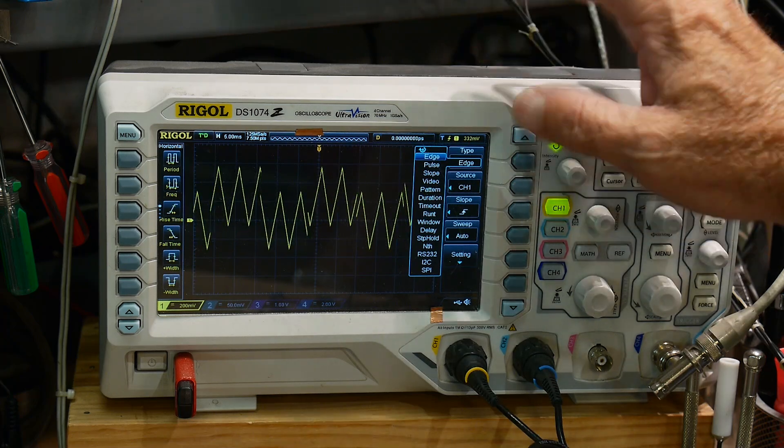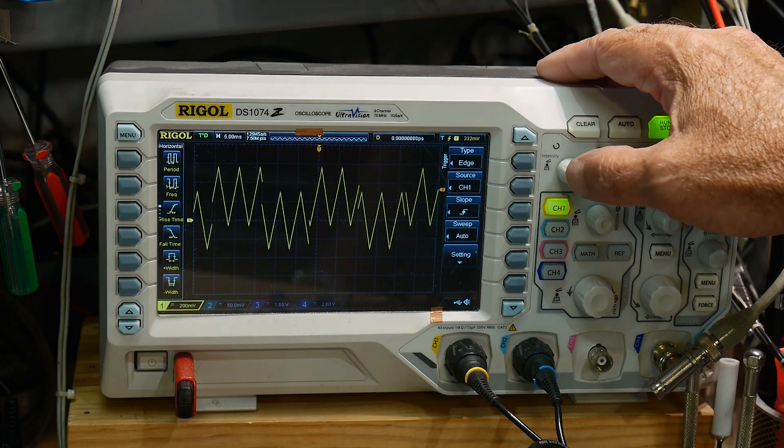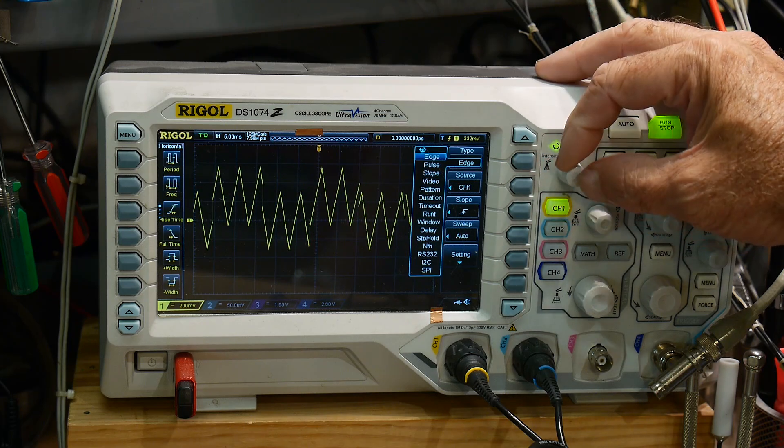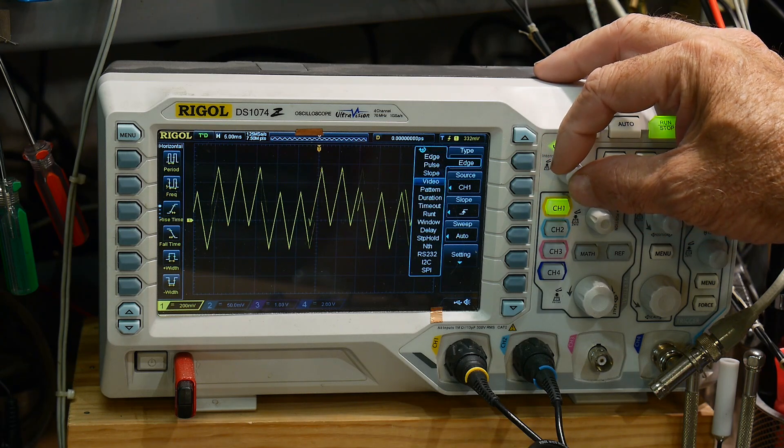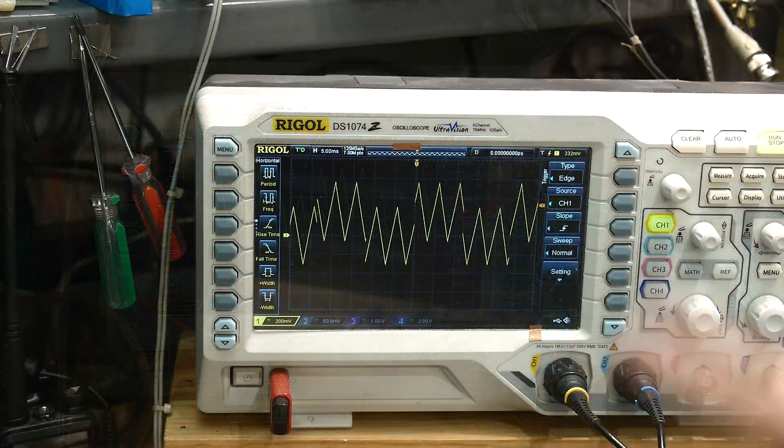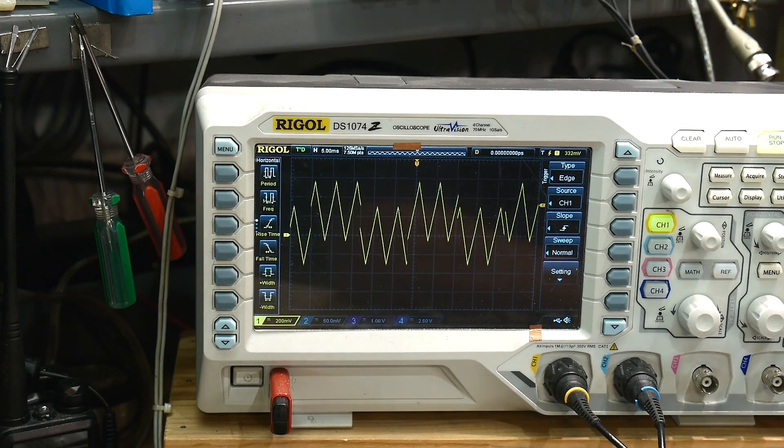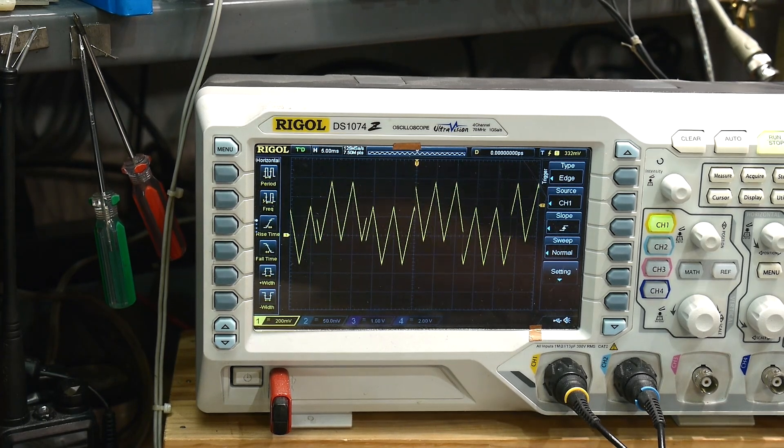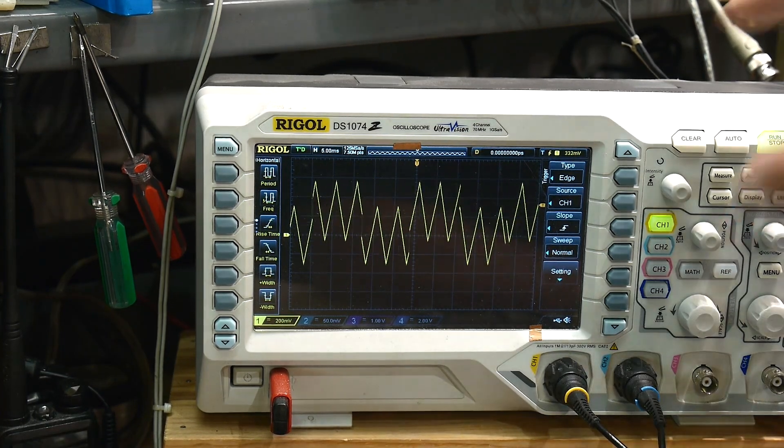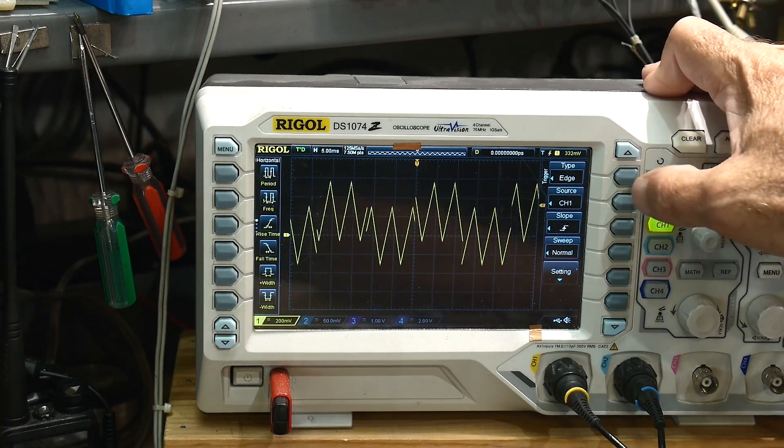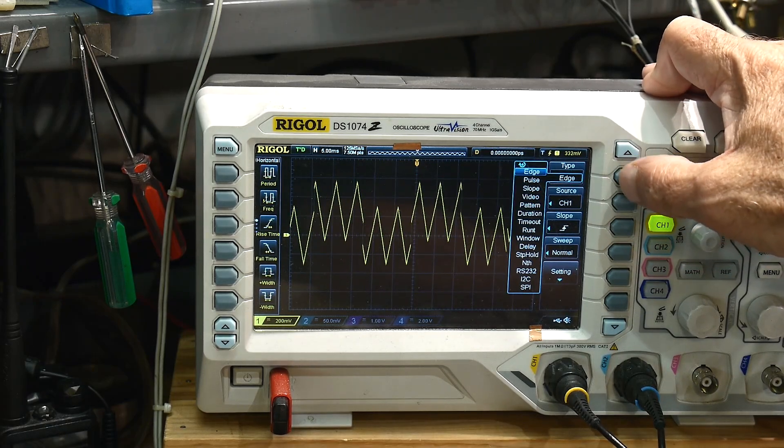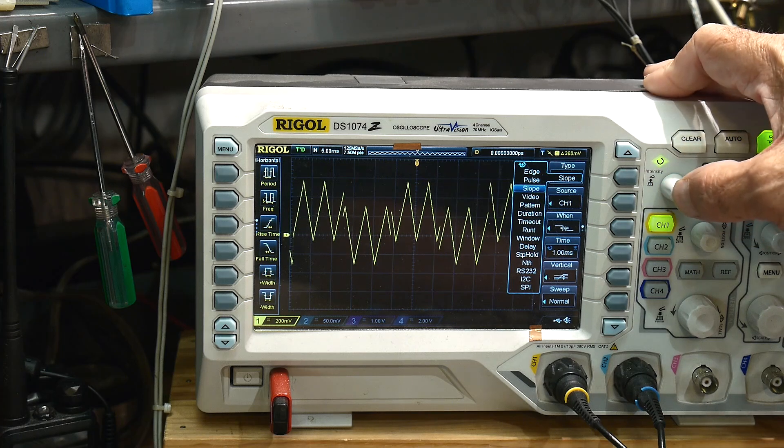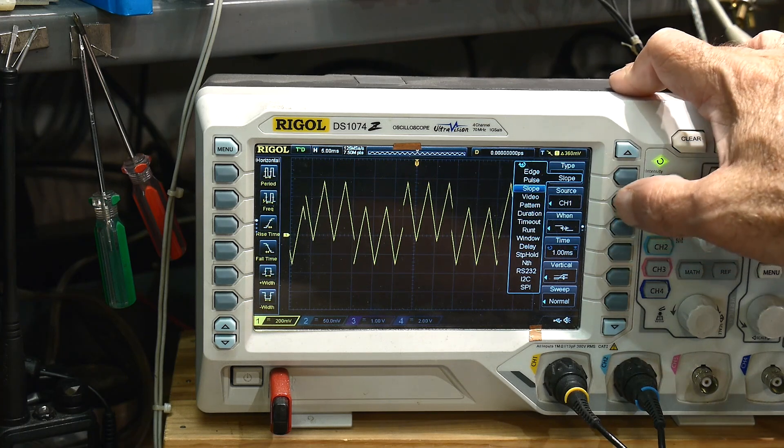Pulse, you can have it catch pulses, but in this particular case, I'm gonna use what's called slope. Okay, all right, so how do we trigger on this signal?